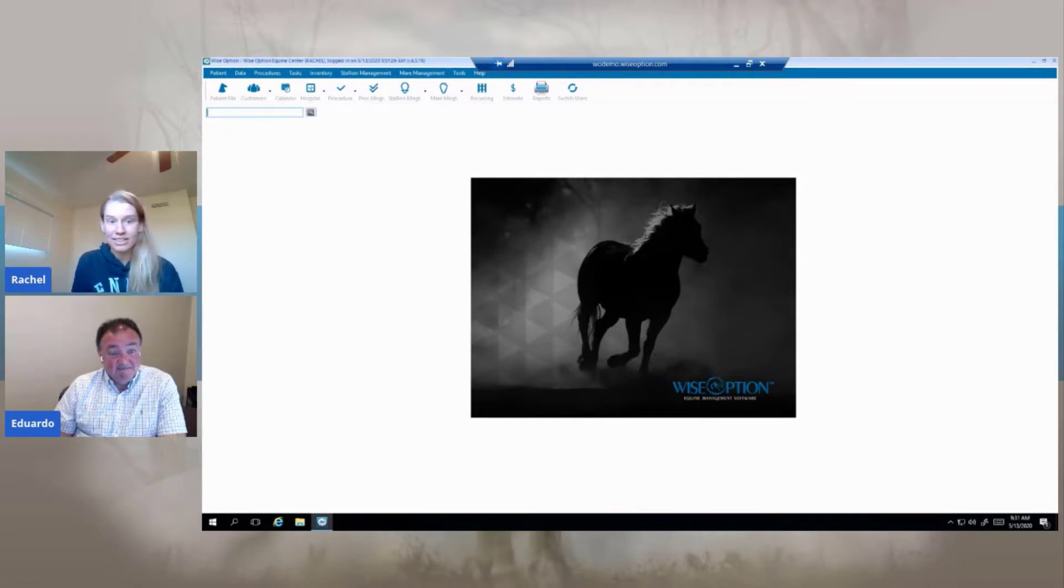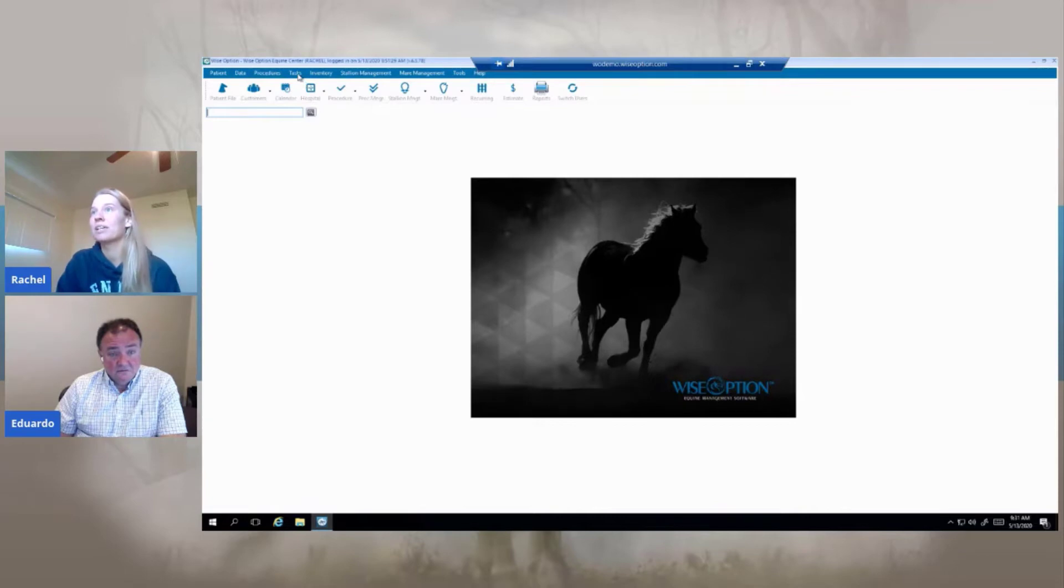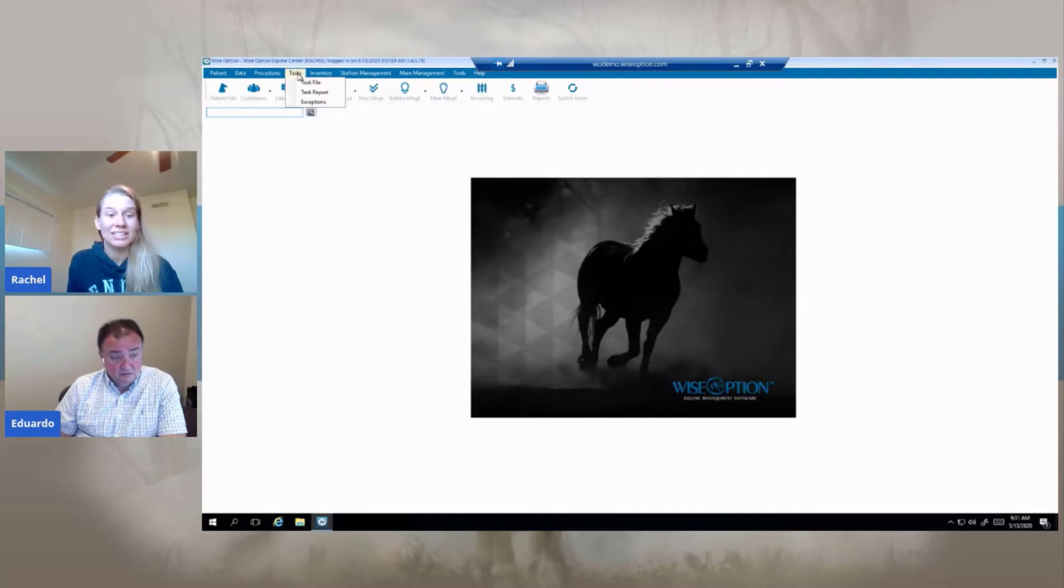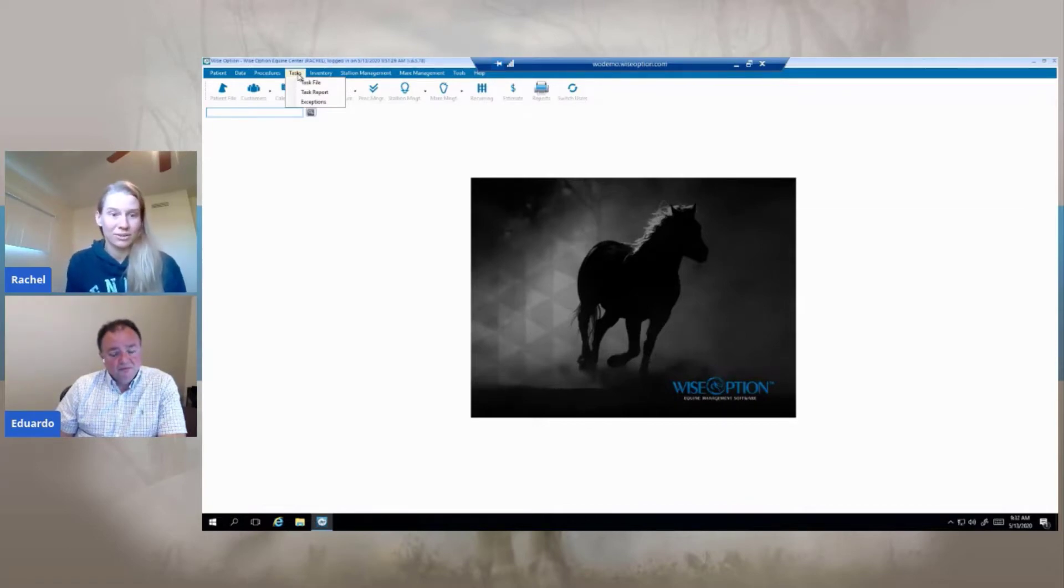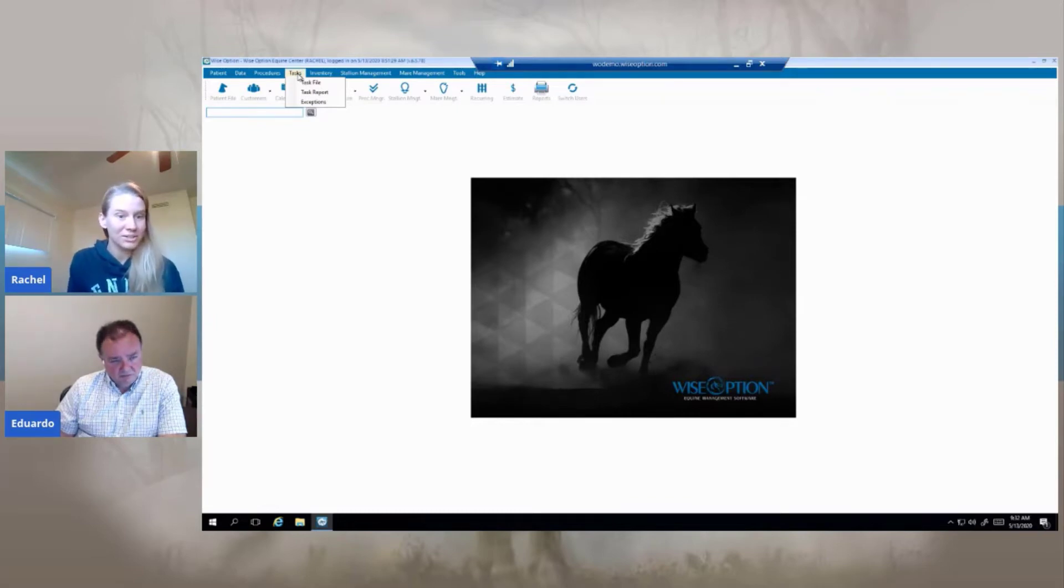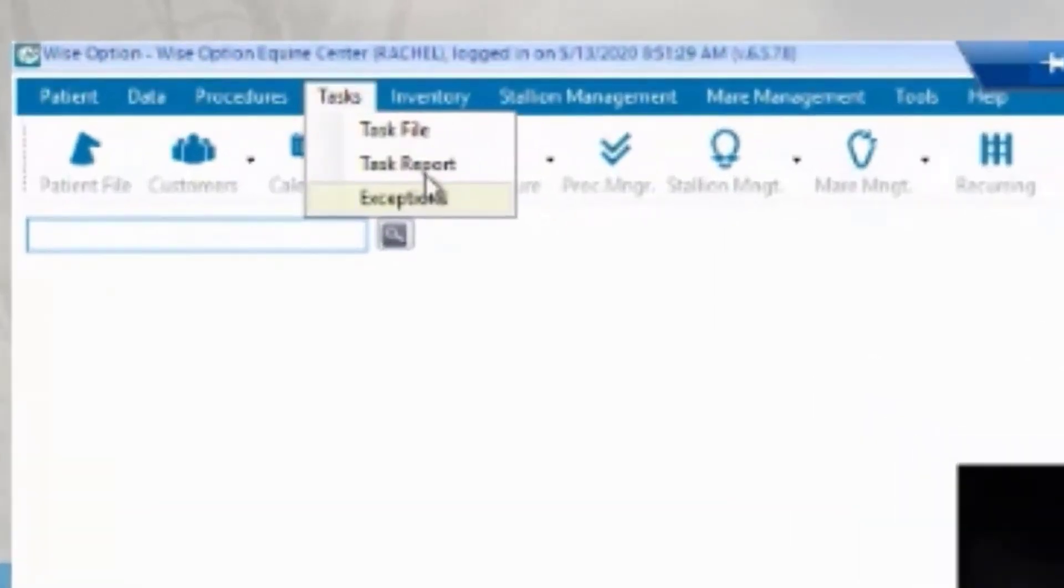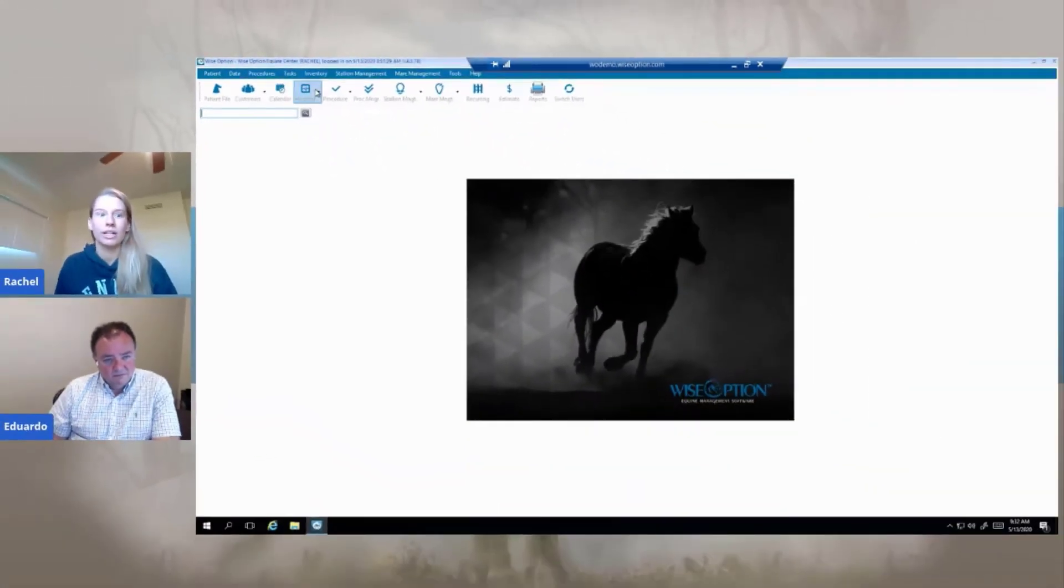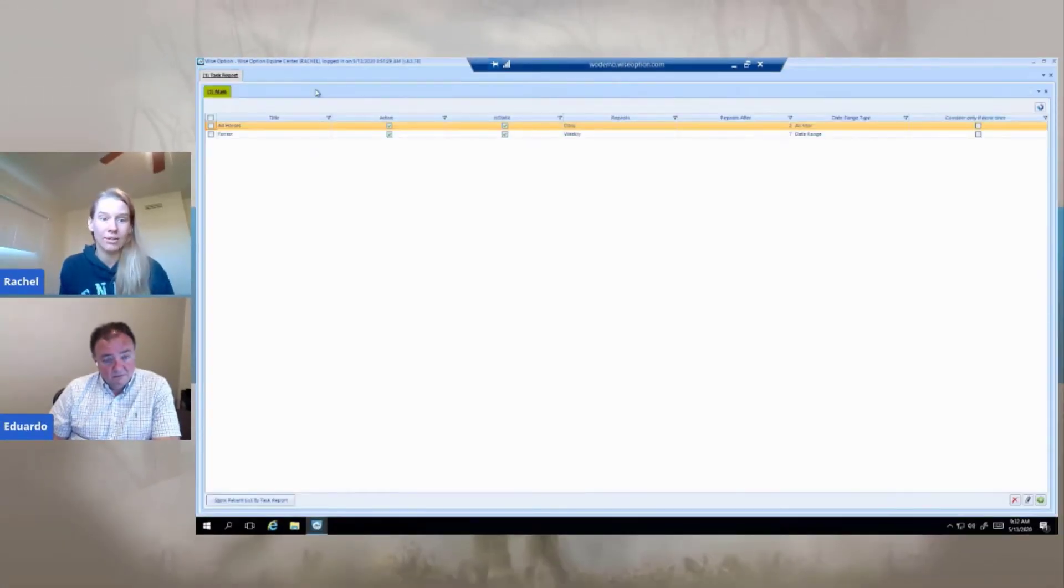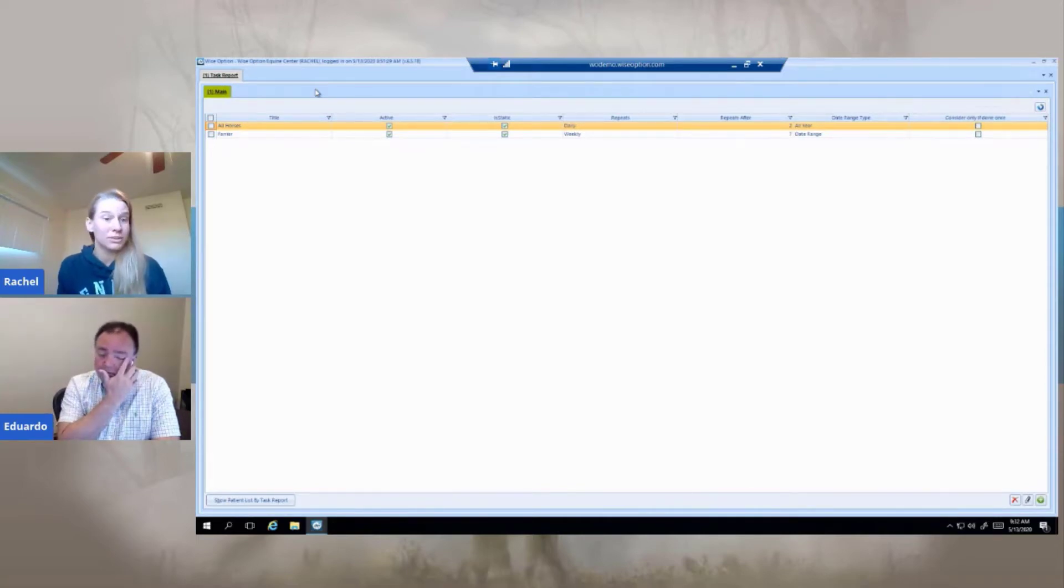So the first one I've got for us today is actually task reports. This is something that I really enjoy using, especially when I can get away with less things I have to schedule, because heaven knows we've all got enough to do. One of the things I really like using the task reports for is farriers. I think it's one of the most common things it gets used for, and it works really well.